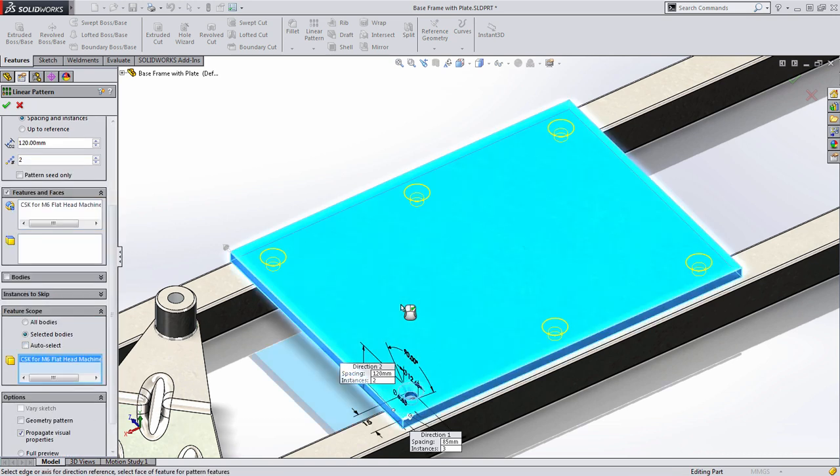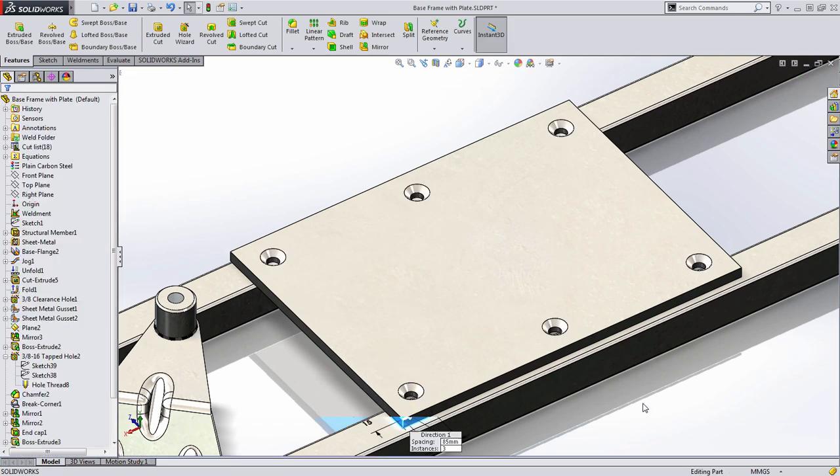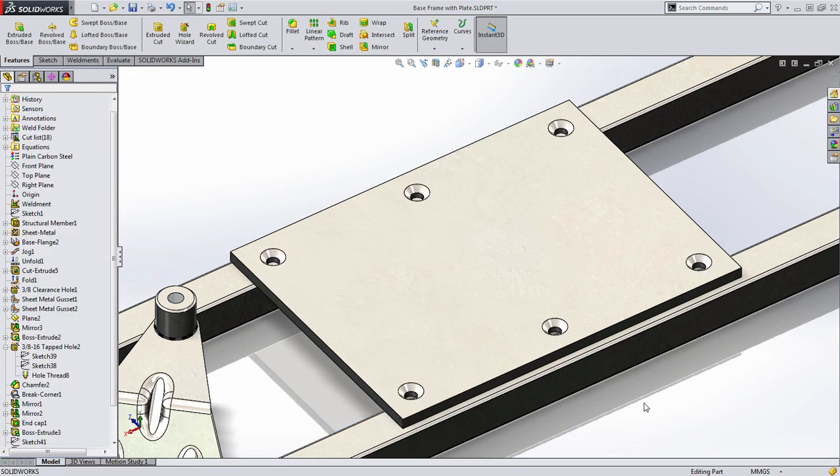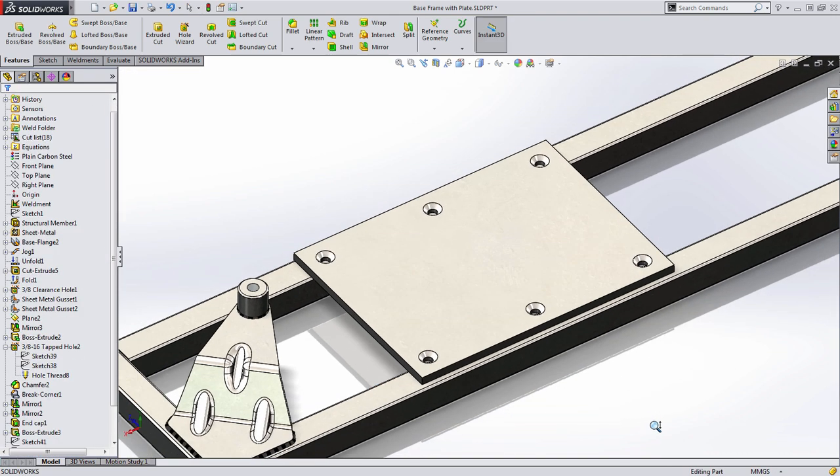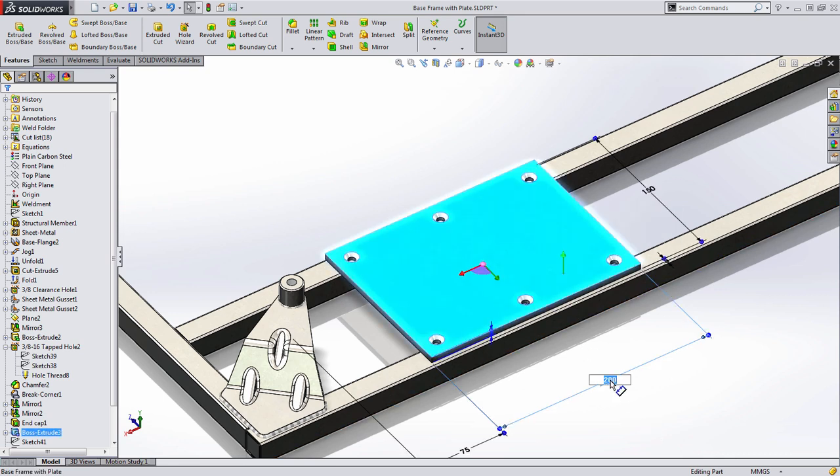For example, I may want to have 6 of these countersunk holes equally spaced. You'll notice that I set them at 85mm apart and SOLIDWORKS will always remember this, even if I decide to increase the length.